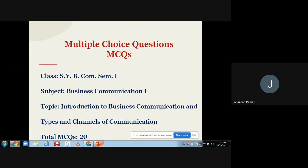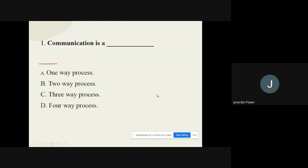Question number one: Communication is a dash. The options are: one-way process, two-way process, three-way process, or four-way process. You have to choose one correct option. The correct option is: communication is a two-way process.